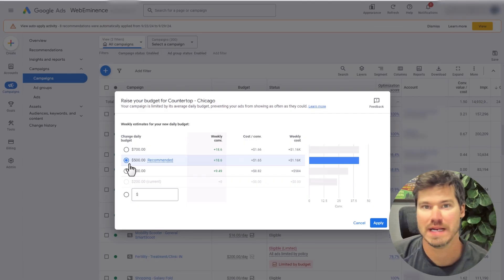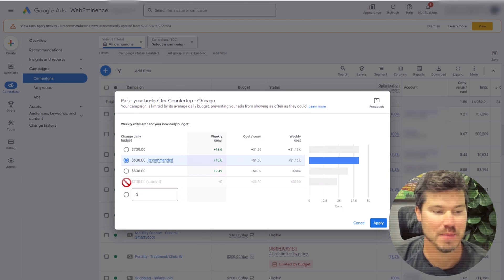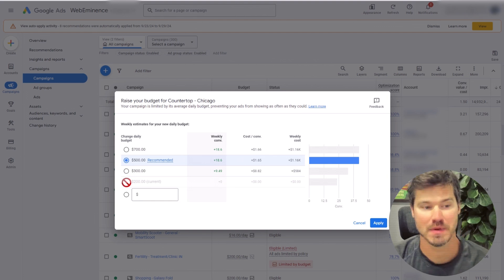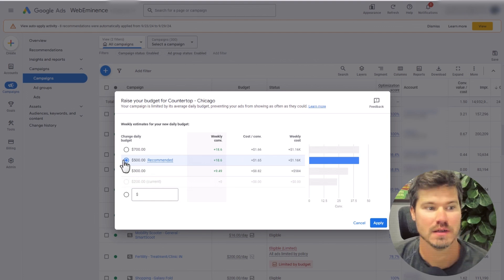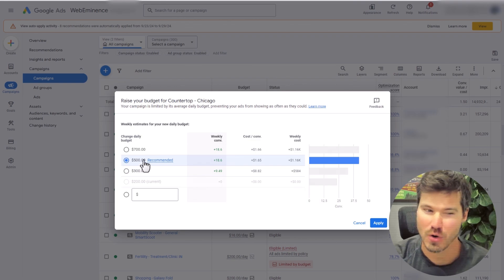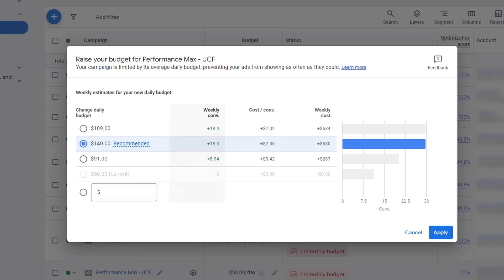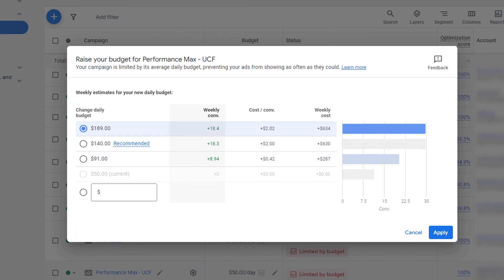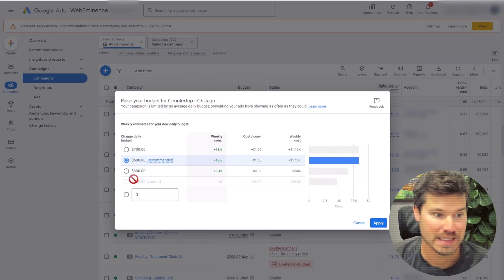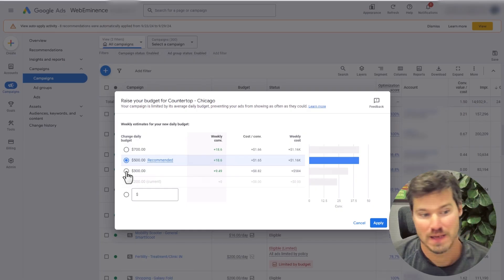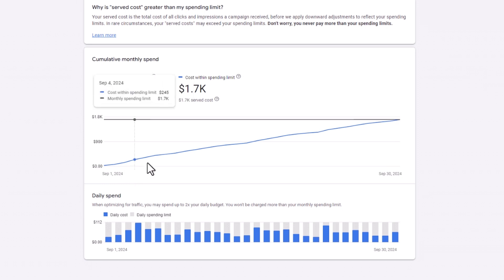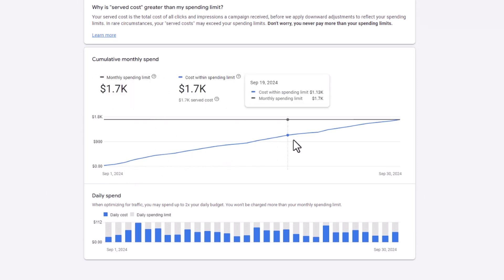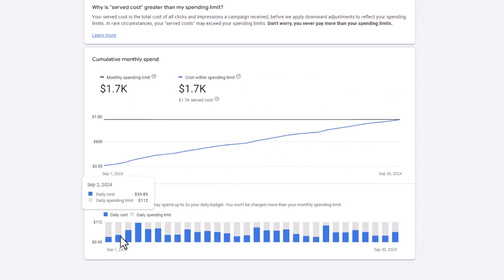If you are looking to raise a budget in a campaign that's limited by budget, I would typically recommend something between your current budget and their recommendation. You could go all the way up to their recommended budget, but I would usually go up in steps that are smaller. In this case, I might go up to $300, maybe $400 — but $300 would be a good next step. Raising the budget is typically a very safe thing to do in a campaign; you're probably just going to scale up your results.